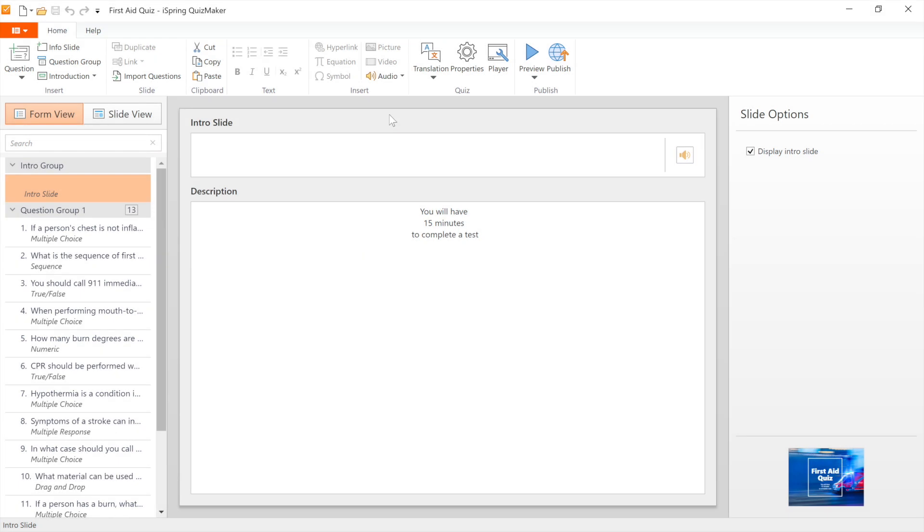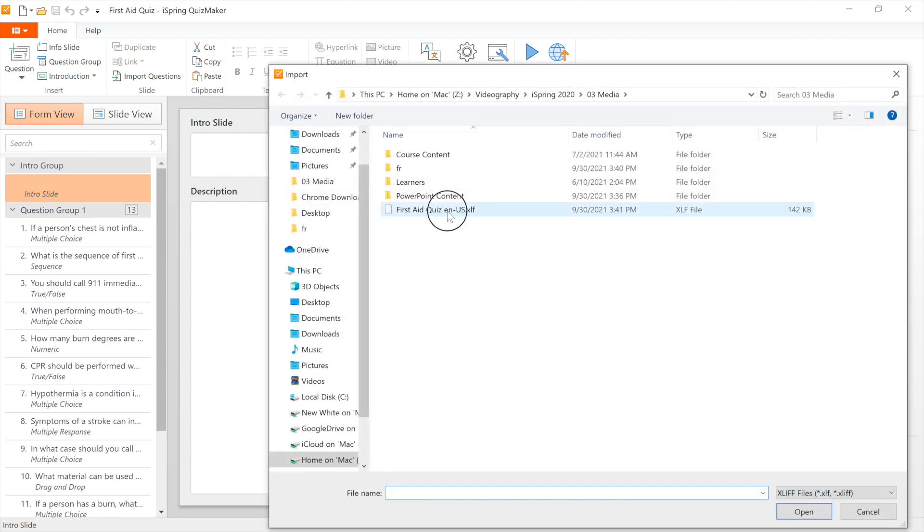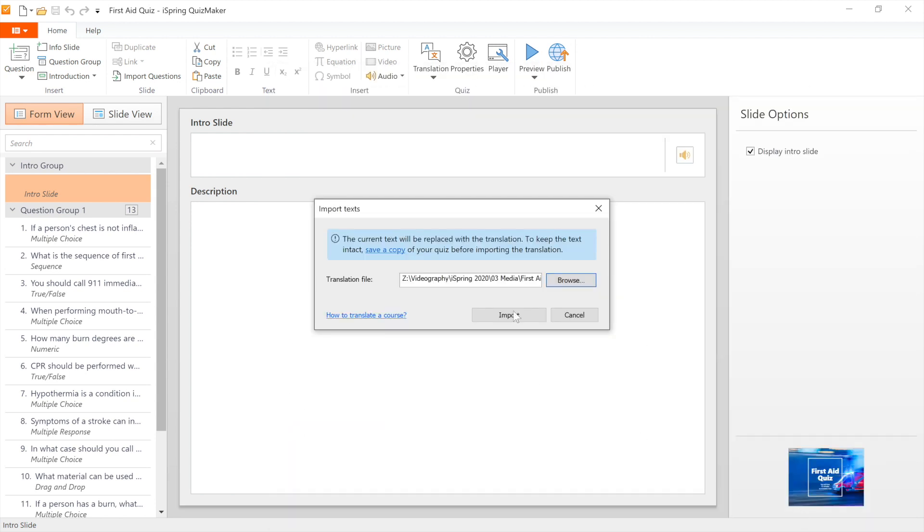It's time to bring your translation back into iSpring Suite Max. To do this, choose Translation, then click on Import Text. You'll get a warning that the current text will be replaced with the translation. So if you need the original text, make a copy first. Now choose the file with the translation on your computer and click on Import.